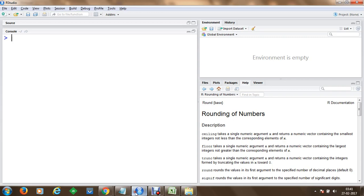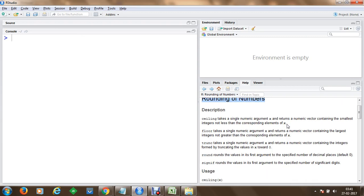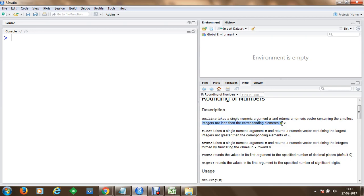We will go to RStudio and here we can see that to round off numbers we have various functions available like ceiling which takes a single numeric argument x and returns a numeric vector containing the smallest integers not less than the corresponding elements of x.